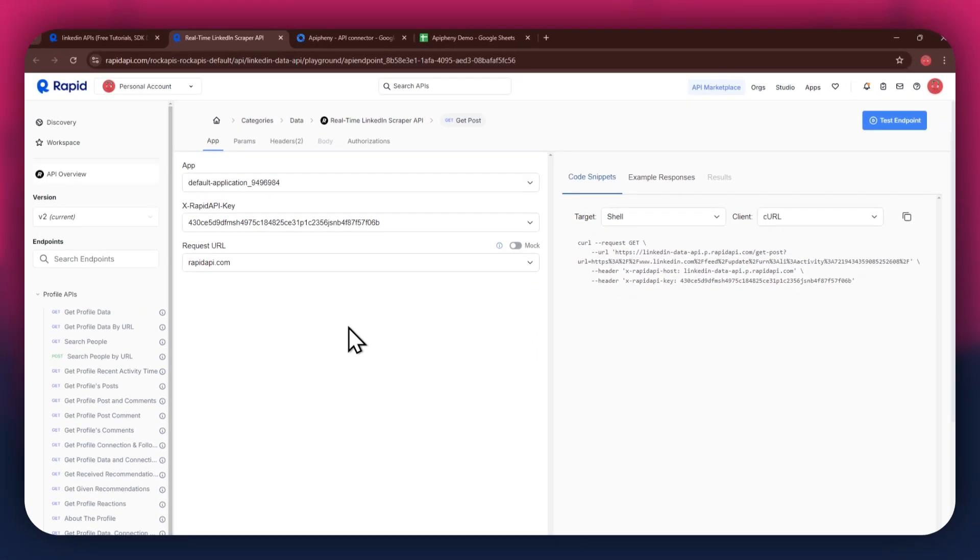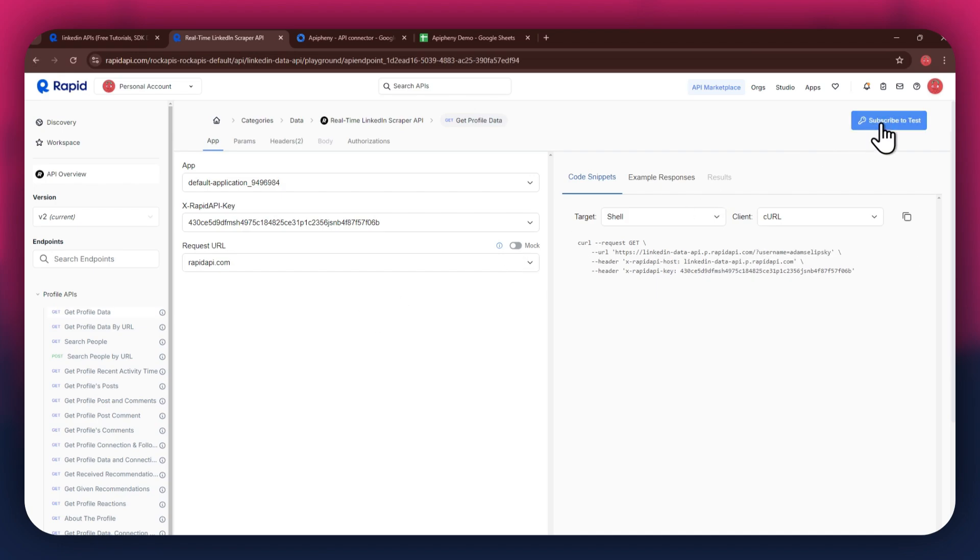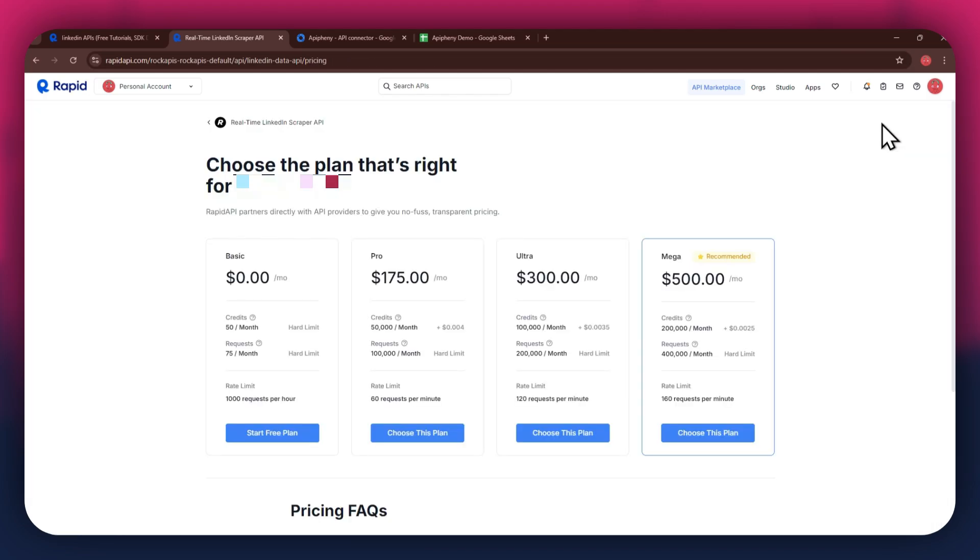In order to get started with a certain API, you will need to subscribe to it first. For that, click on the subscribe to test button at top right corner and all of the available plans will start displaying.